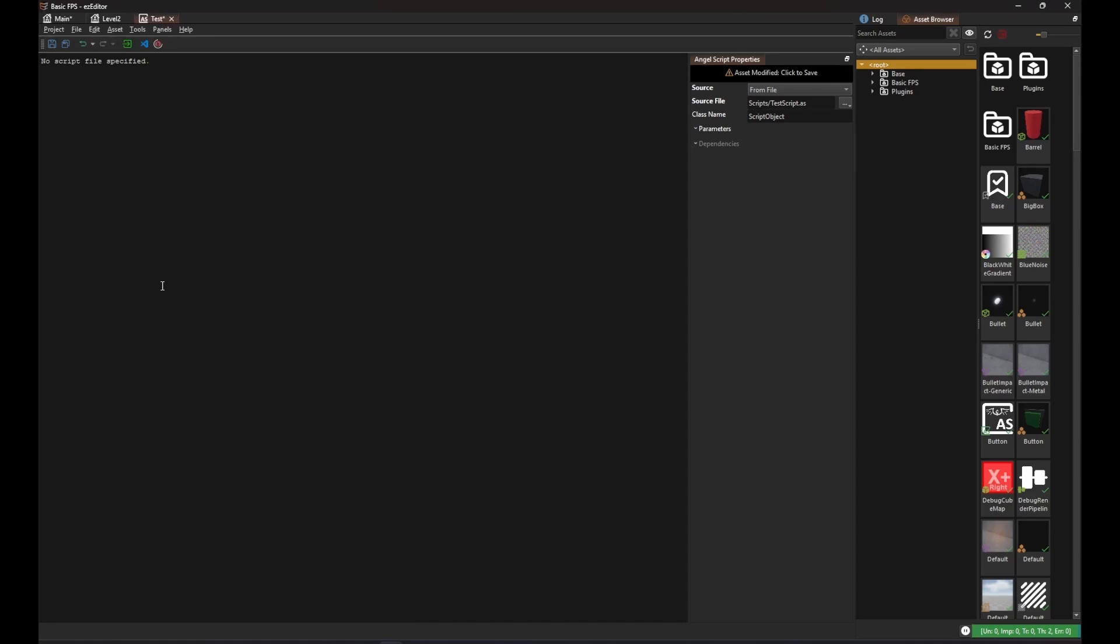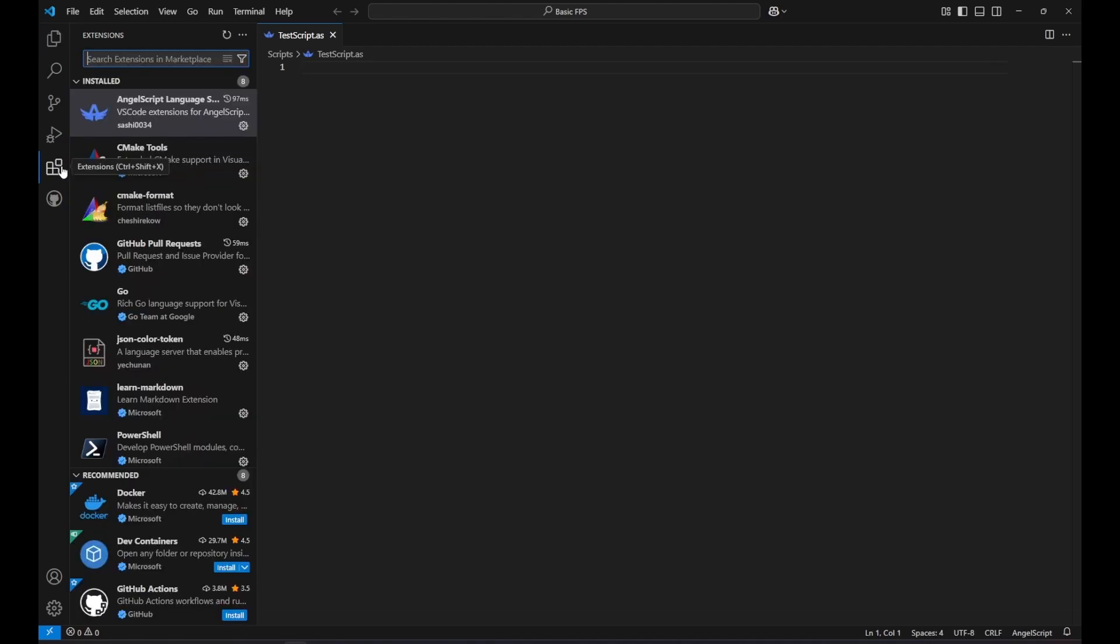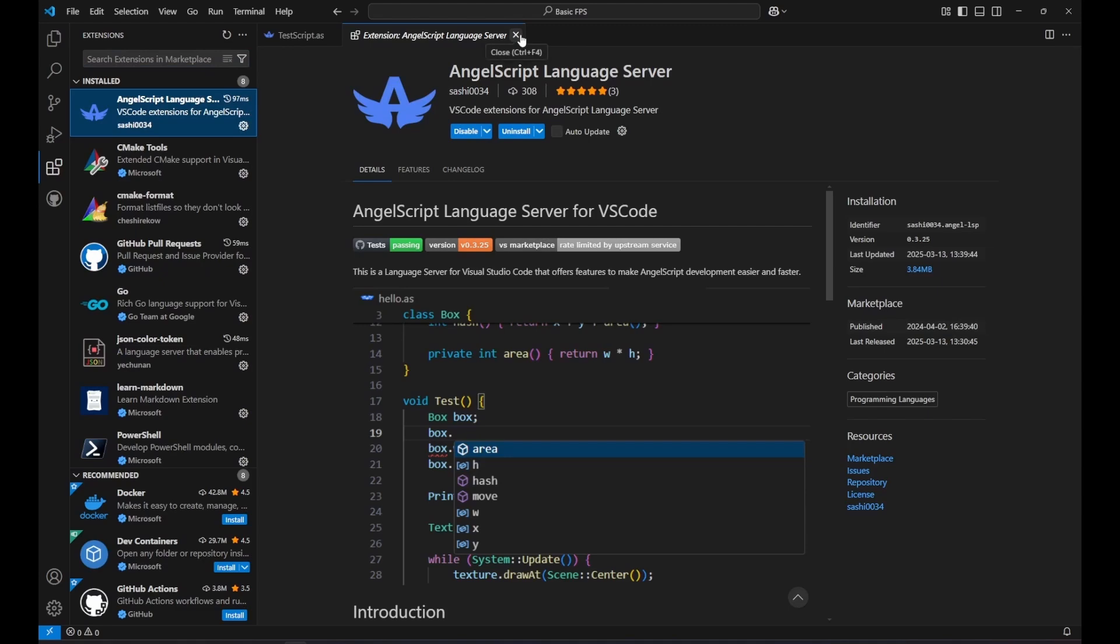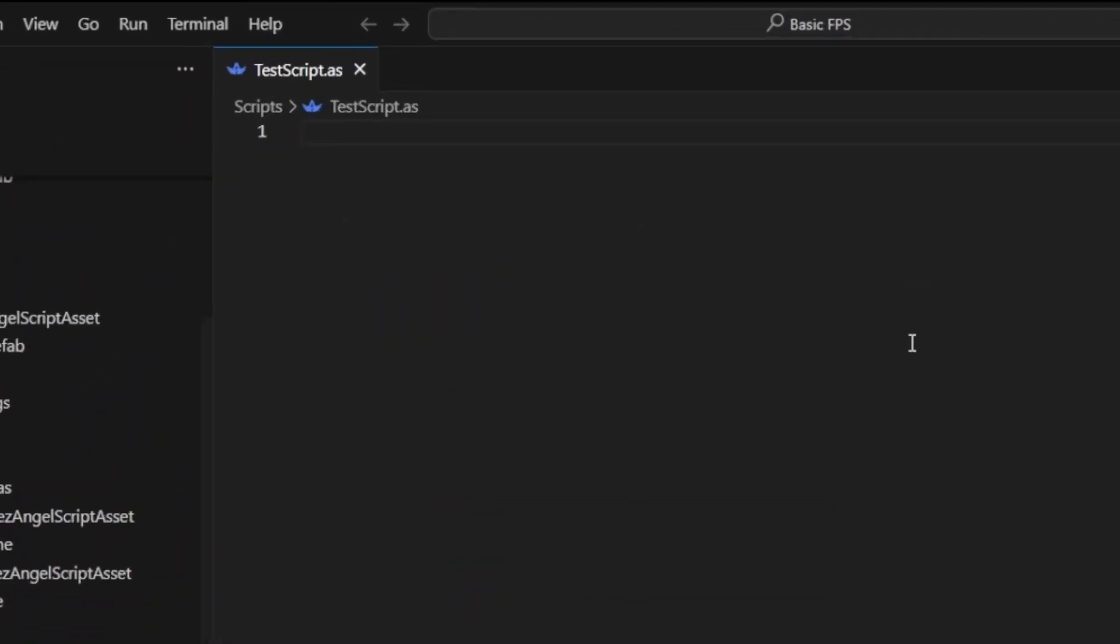Now you can click the button in the toolbar to open the script in Visual Studio Code. Make sure you have the extension AngelScript language server installed. This is a really awesome extension that elevates the editing experience of AngelScript code to a whole new level.